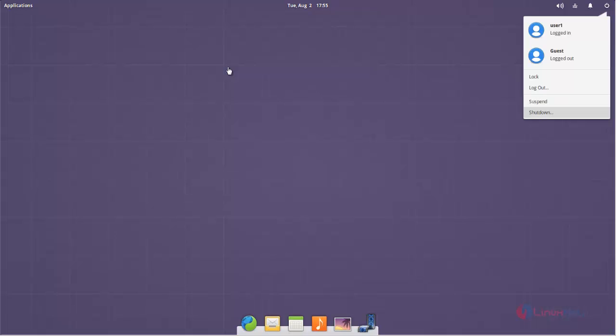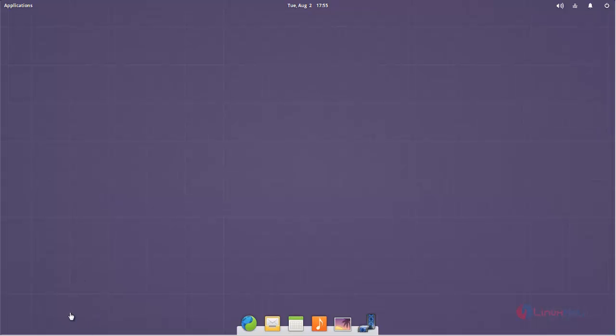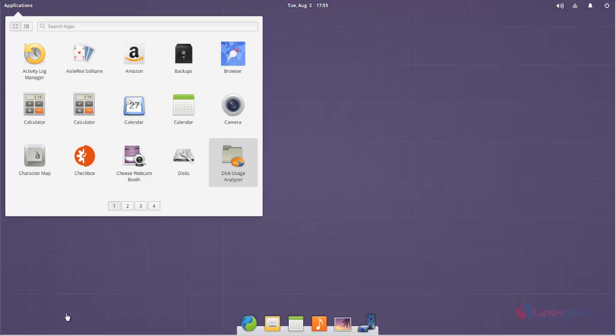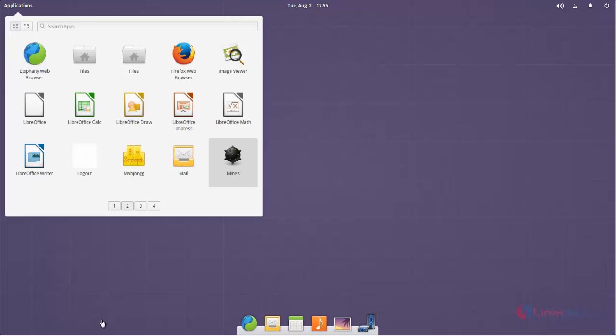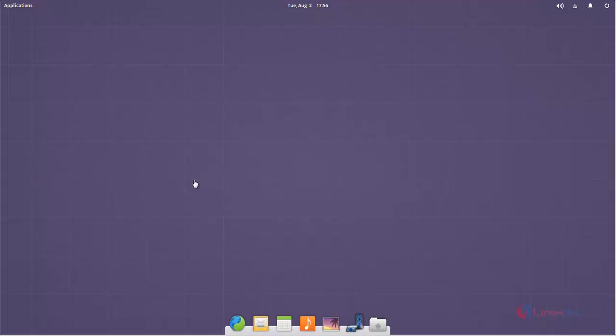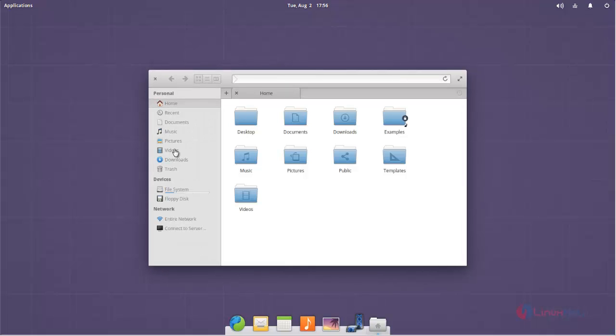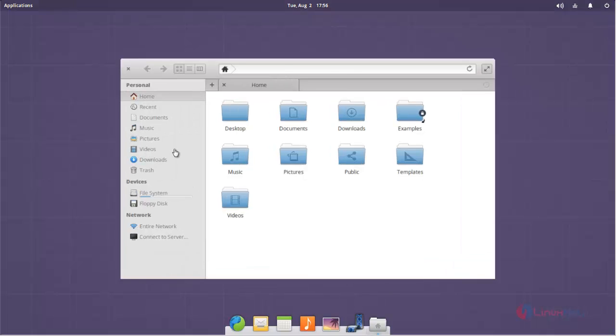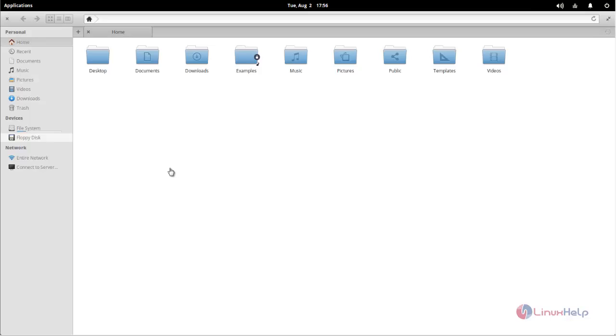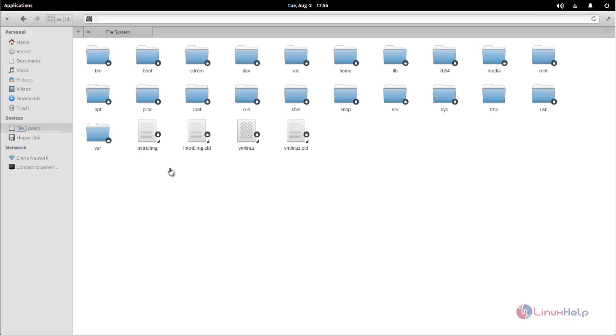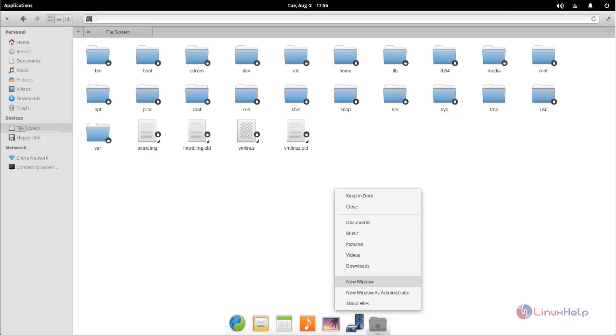You can click here to shut down your system or log out. Here you can see your applications. Now open this application to view your system. Here you can see the system manager. If you want to add this application in this dock, you can choose keep in dock.